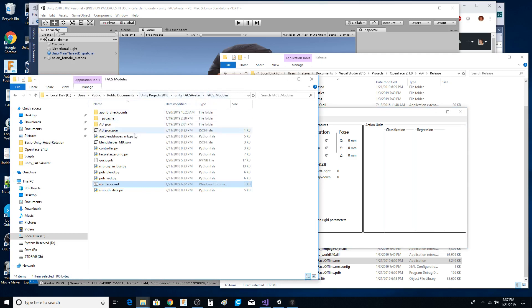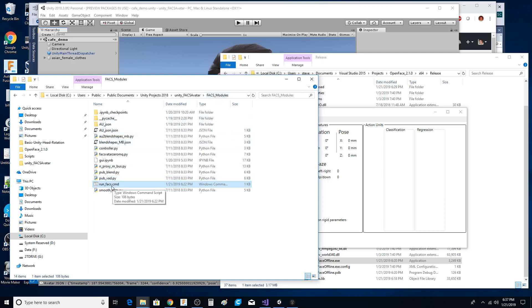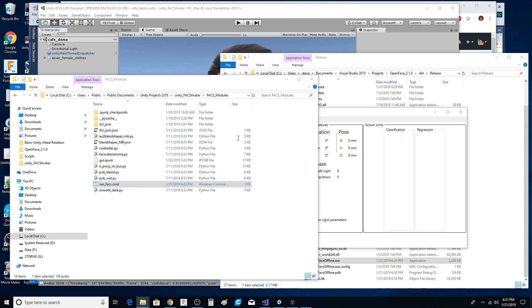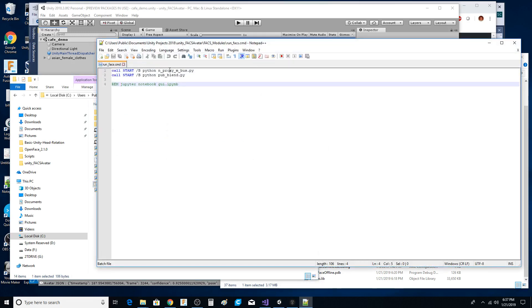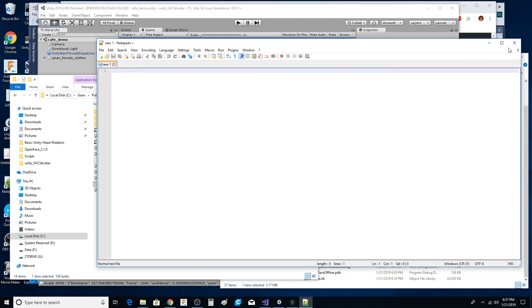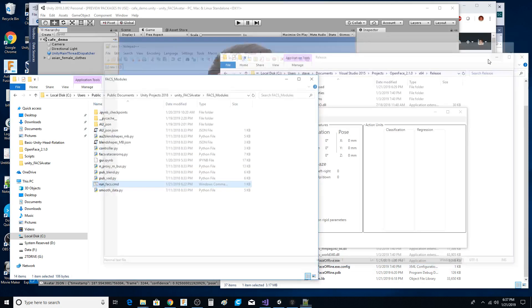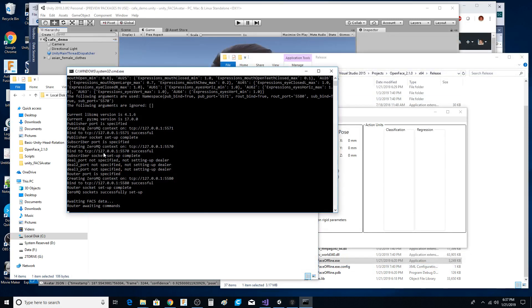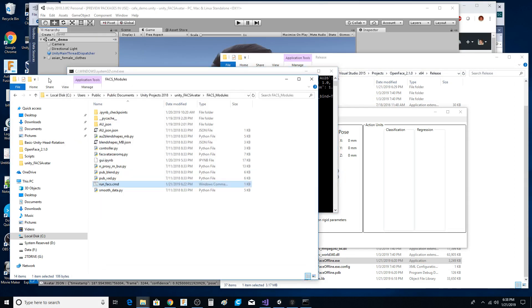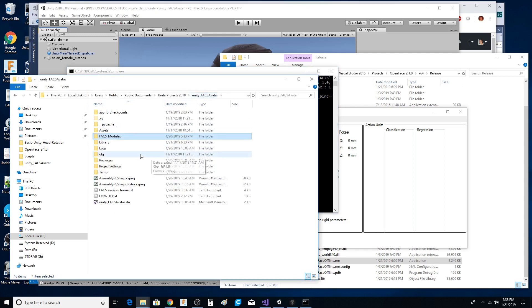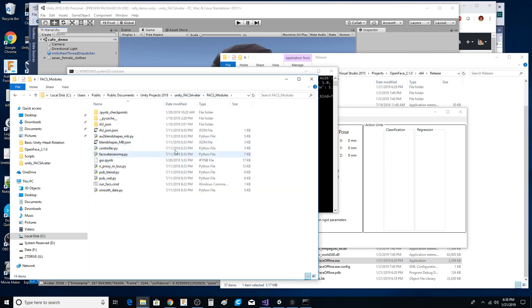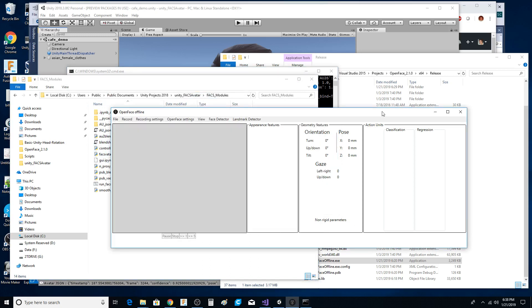I've moved things around into this fax module and I create a batch file which runs the proxy bus and then this blend pie. They're the things that are waiting to listen for commands that either come from the Jupyter Notebook or from this app.